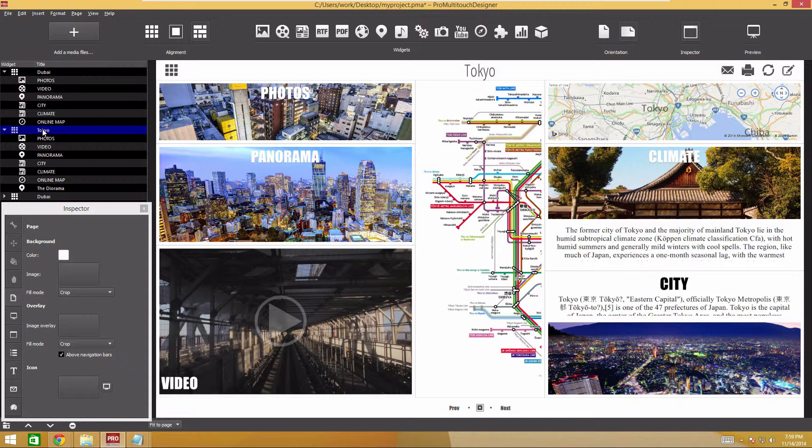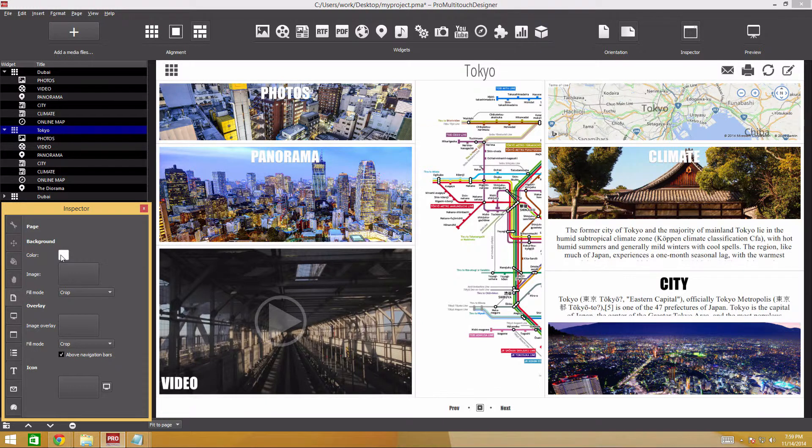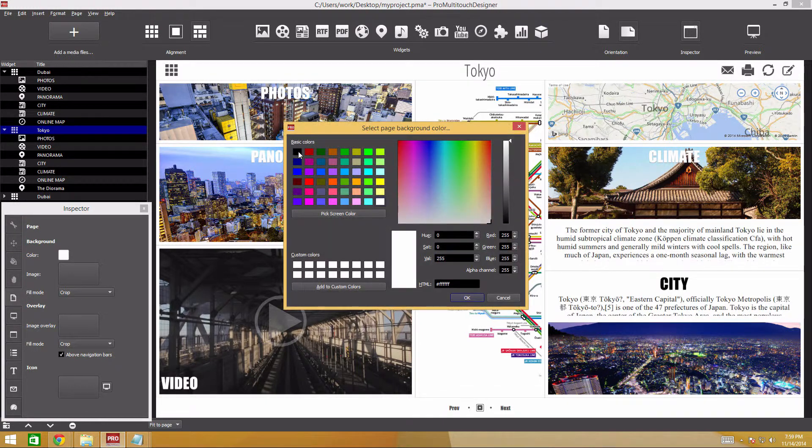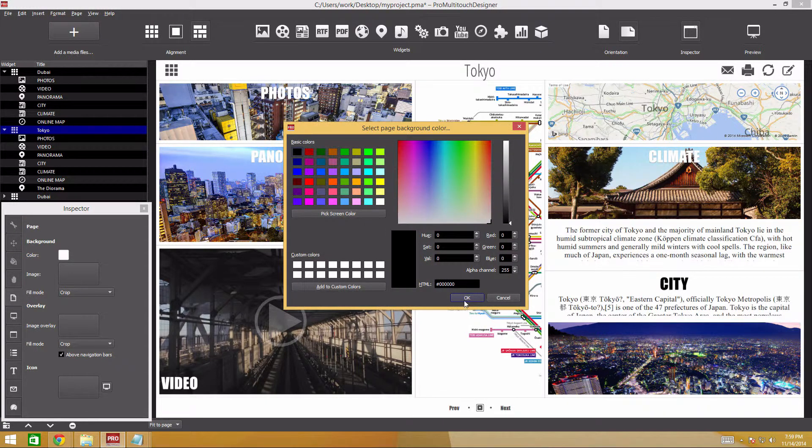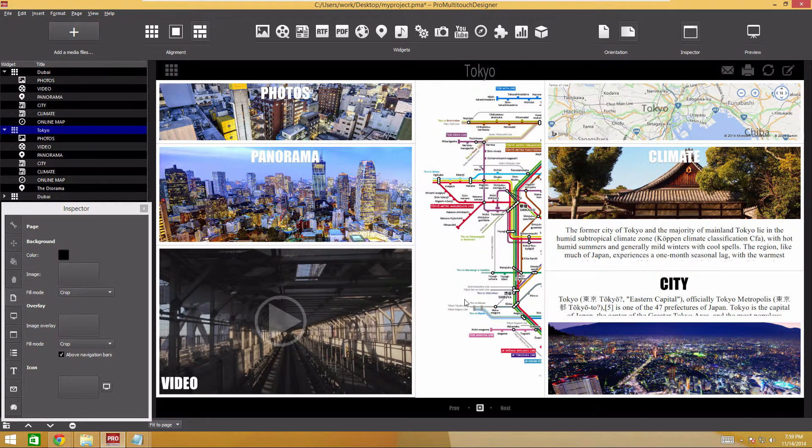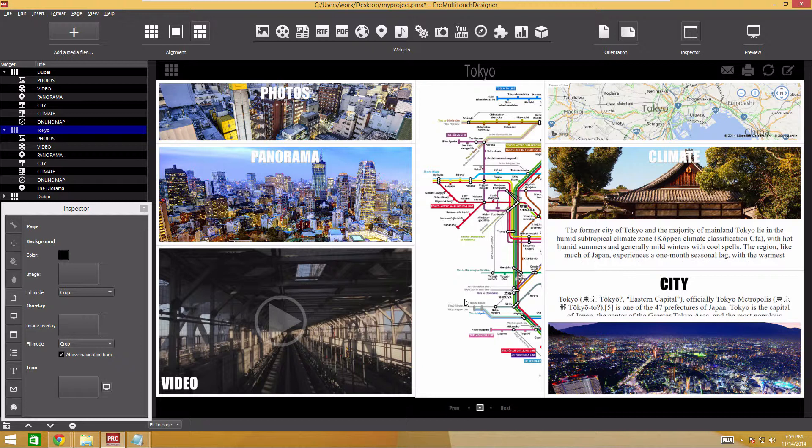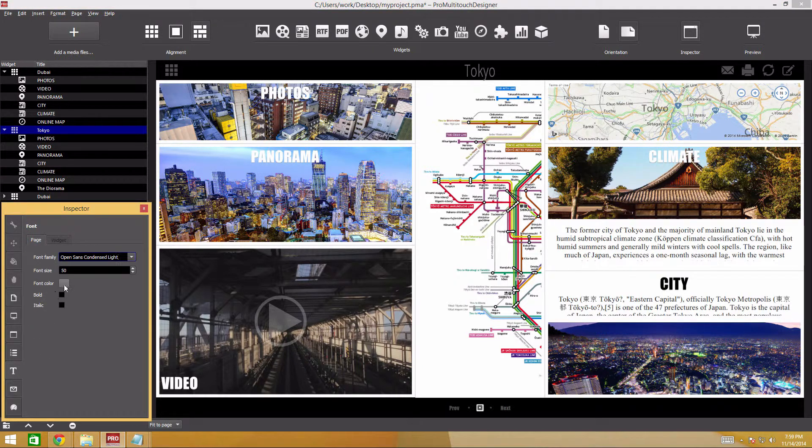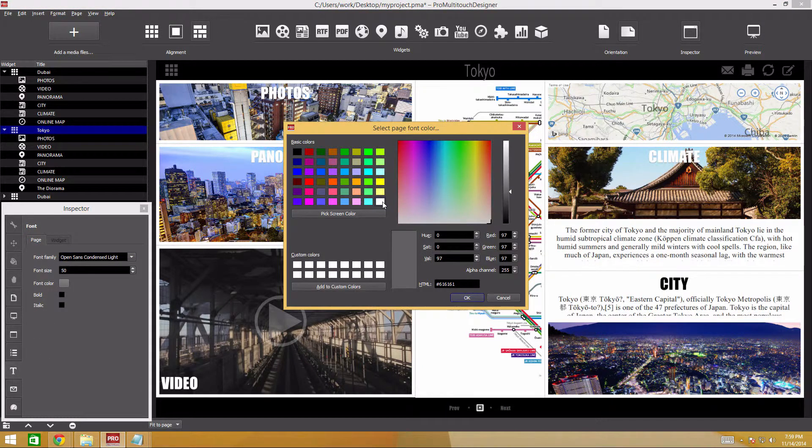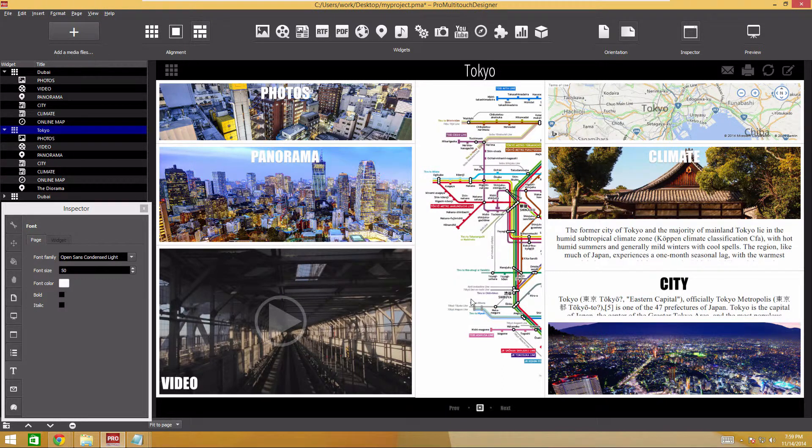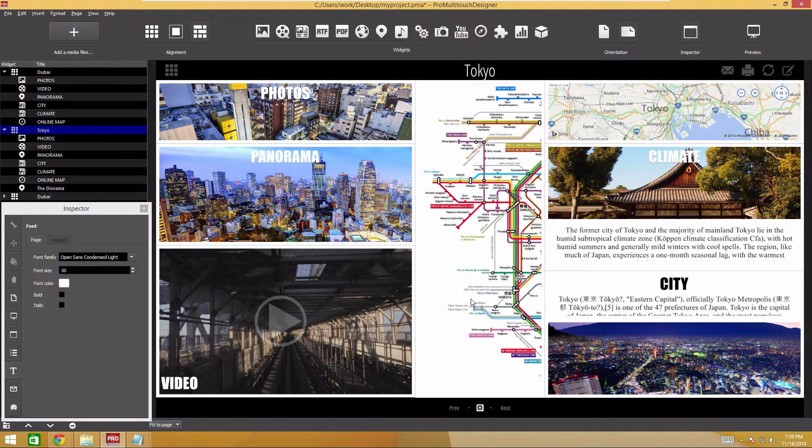I also want to change the page appearance by making the text white and the background black. We select a page in the sidebar. In the Page Properties, specify black color for the background. In the Font settings, we make the title color white for contrast.